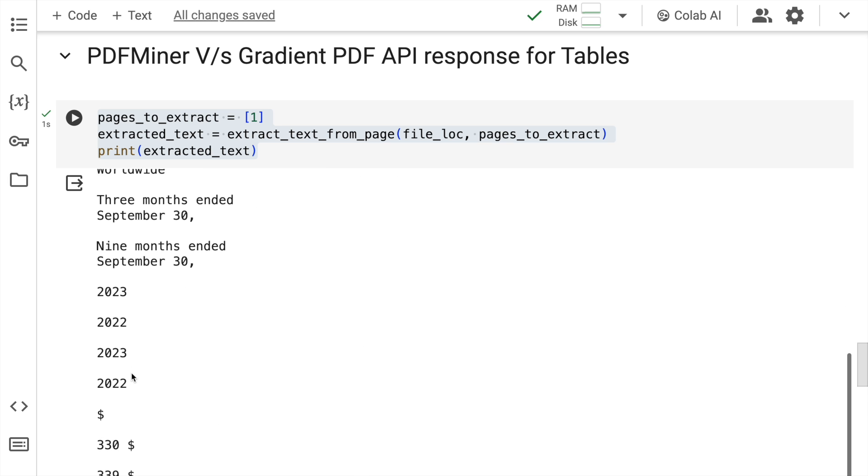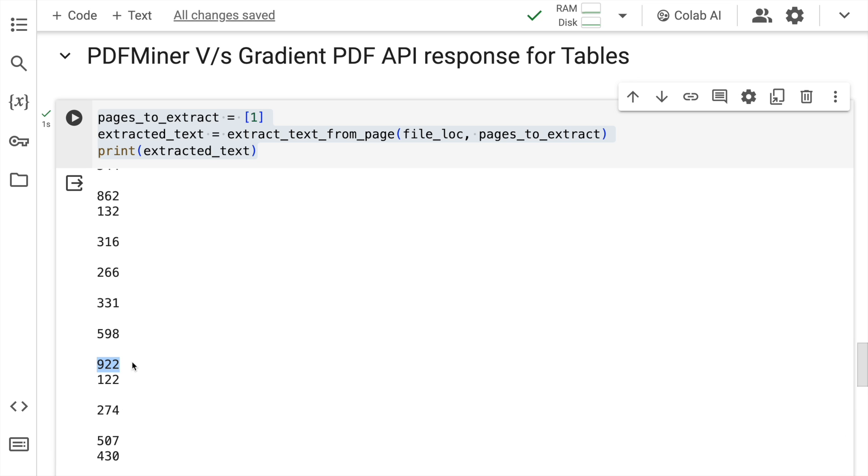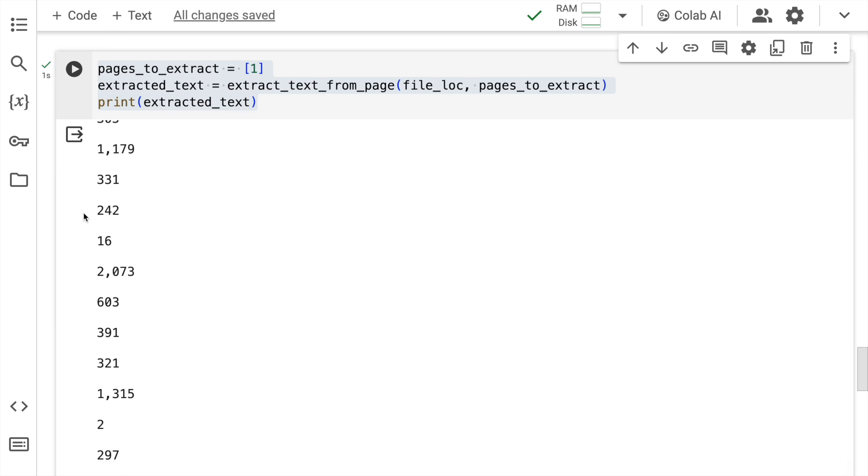I don't know what this particular number. So for example, here is a number that I have. I really don't know what this number indicates. So if you have PDF documents with a lot of tabular structure, then Gradient's PDF API will come in really handy and I'll show you how and why.